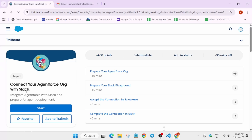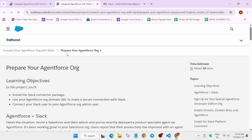Hello guys, welcome back to the channel. In this video we will cover this amazing project. This is the last project, so first of all open it in a new tab. We have to set our developer option — we have to enable the developer organization. Each thing will be covered in this video.